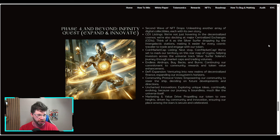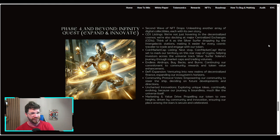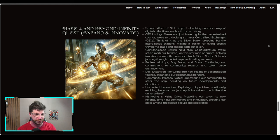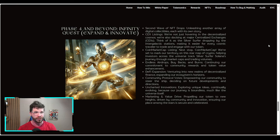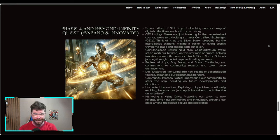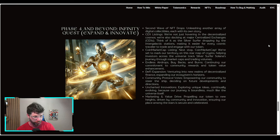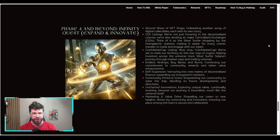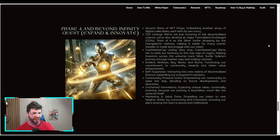Phase four and beyond: Infinity Quest, expand and innovate. Second wave of NFT drops, centralized exchange listings, CoinMarketCap for massive exposure, endless airdrops, DeFi expansion, community protocol votes, uncharted innovations, marketing and value drive.